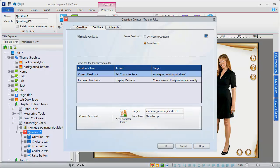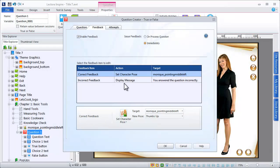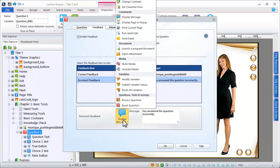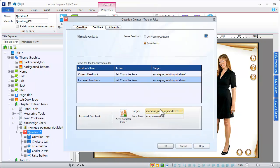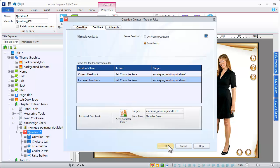In this case, we've selected the Thumbs Up pose. If the question is answered incorrectly, we'll modify the pose to Thumbs Down. To see how the character and actions work together,